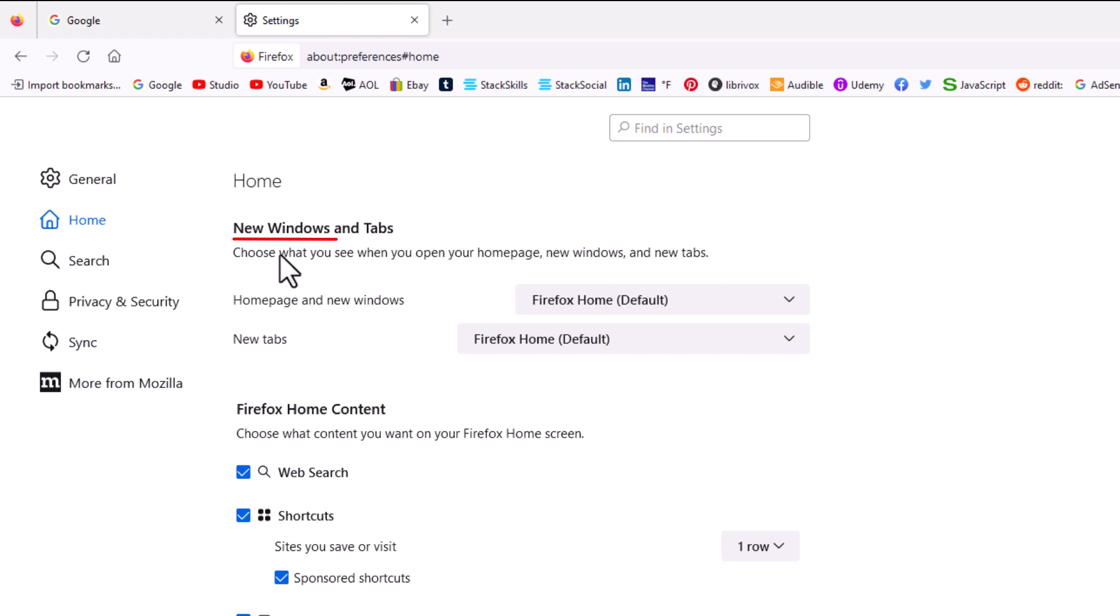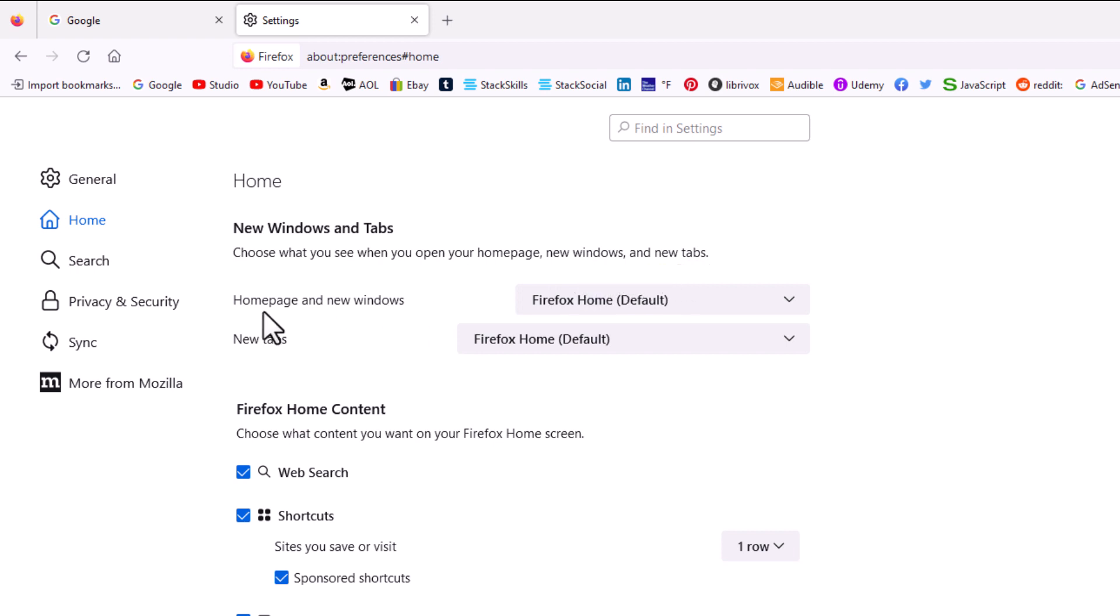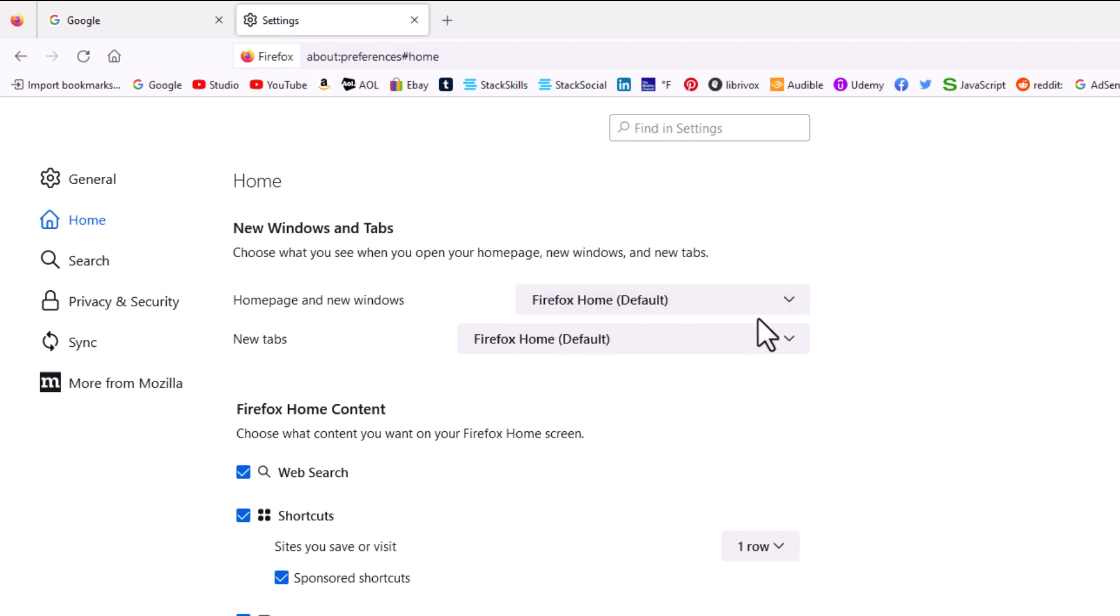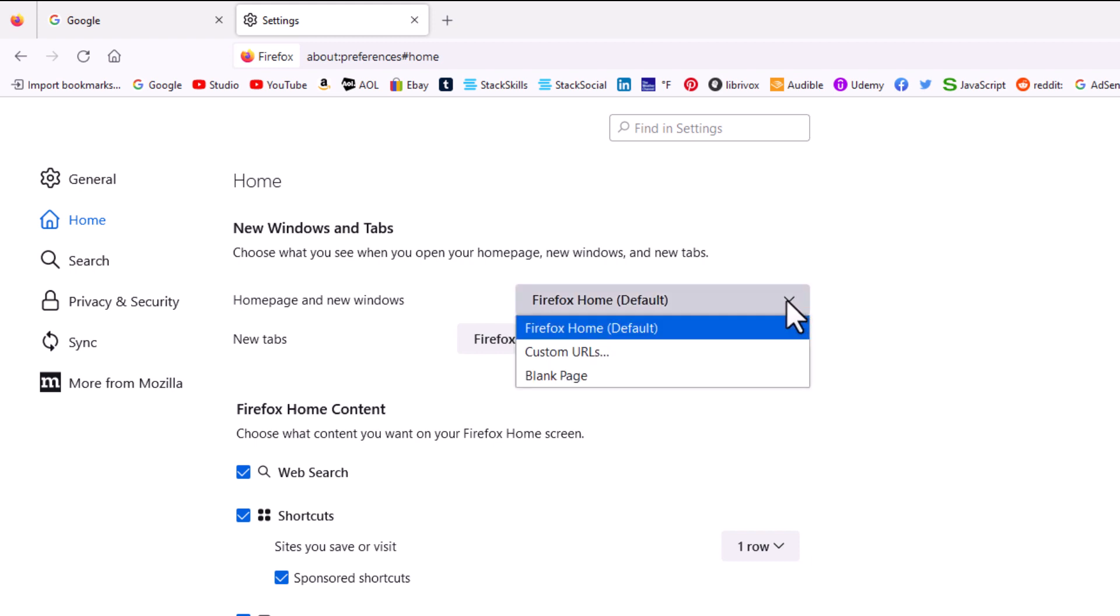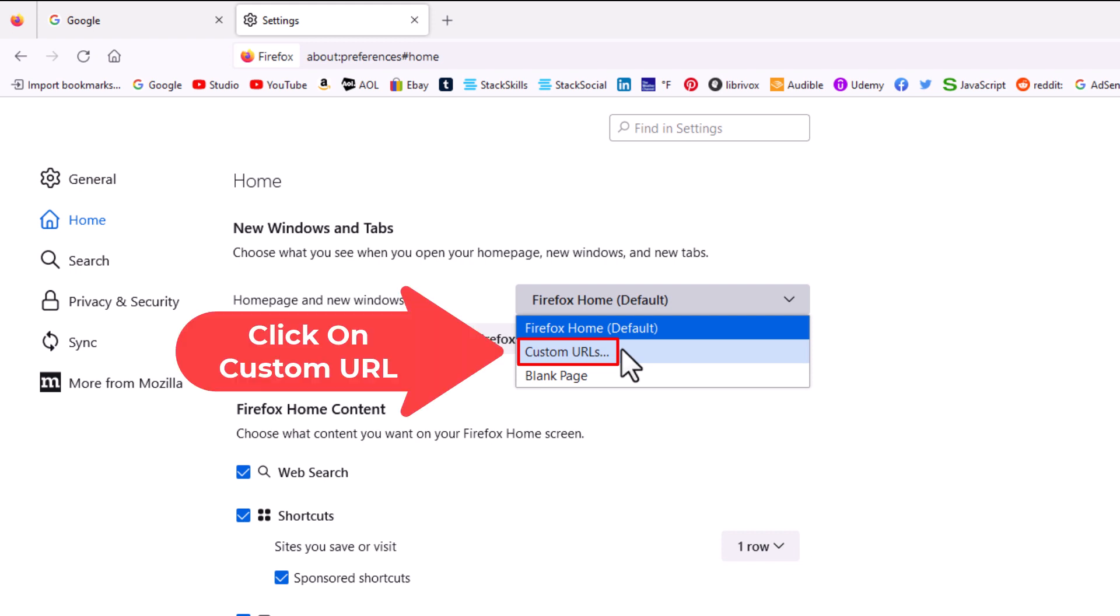And then right up top here, new windows and tabs. Choose what to see when you open your home page, new windows and new tabs. The very top thing, home page and new windows. By default, it's set to the Firefox home page. I'm going to click the little arrow off to the right here and I'm going to go down to where it says custom URLs and I'm going to click on custom URLs.